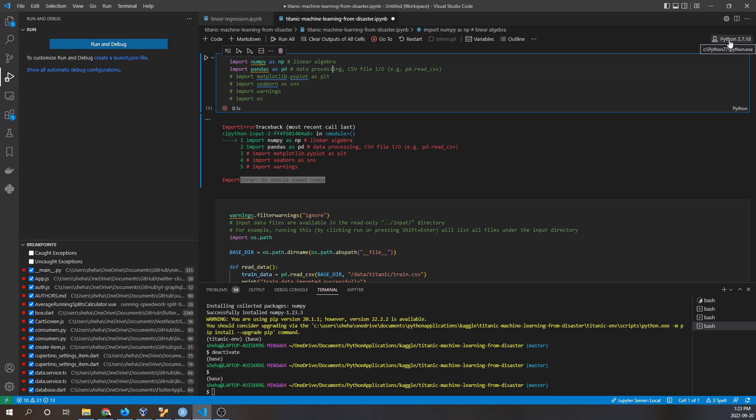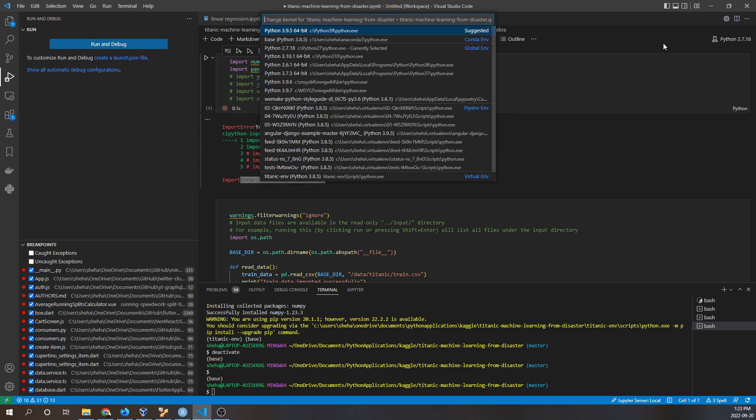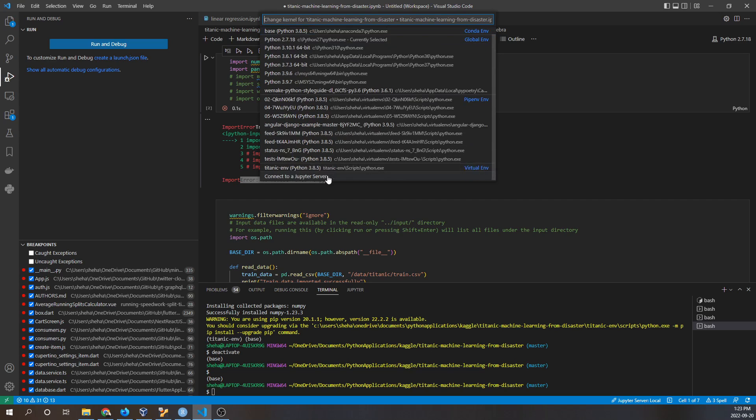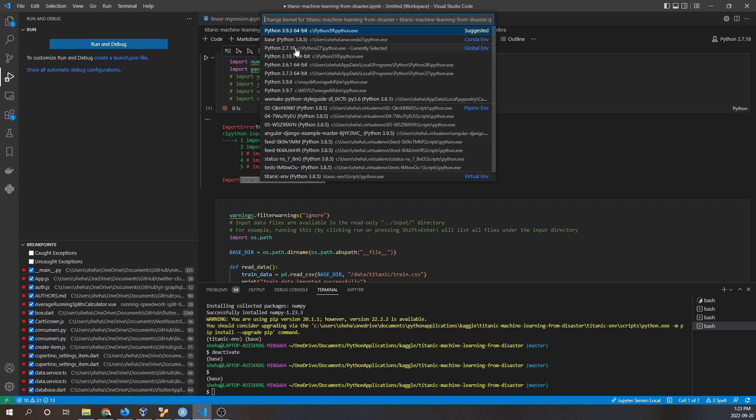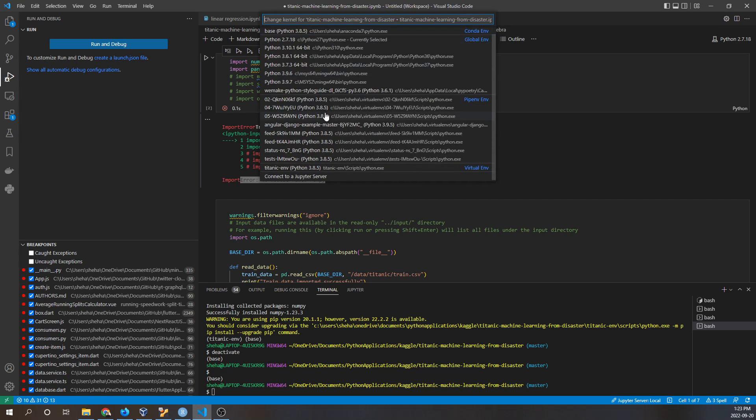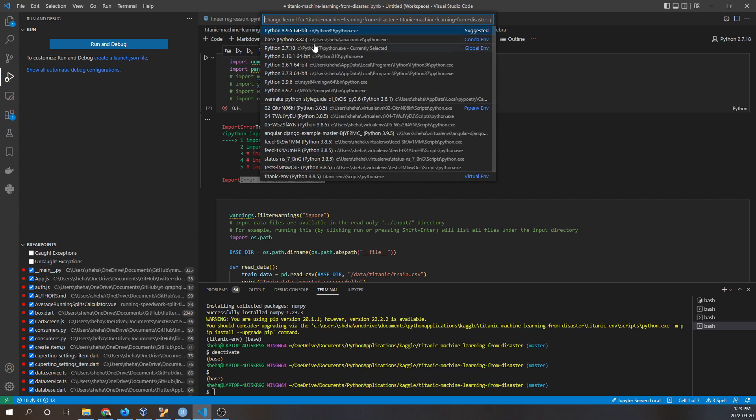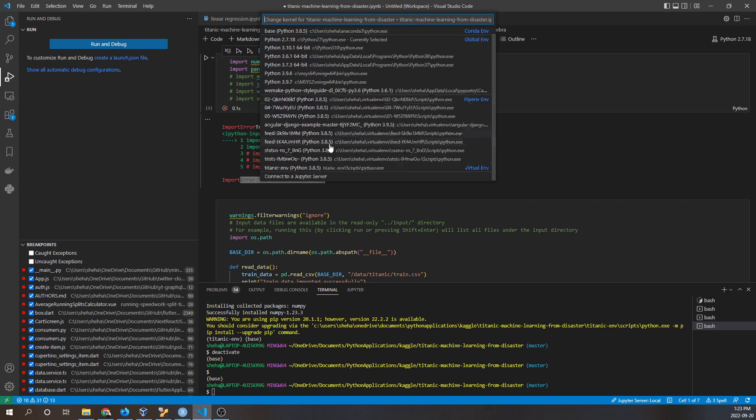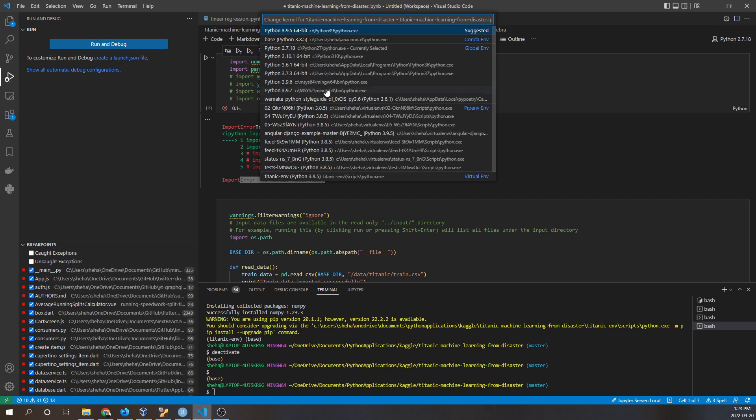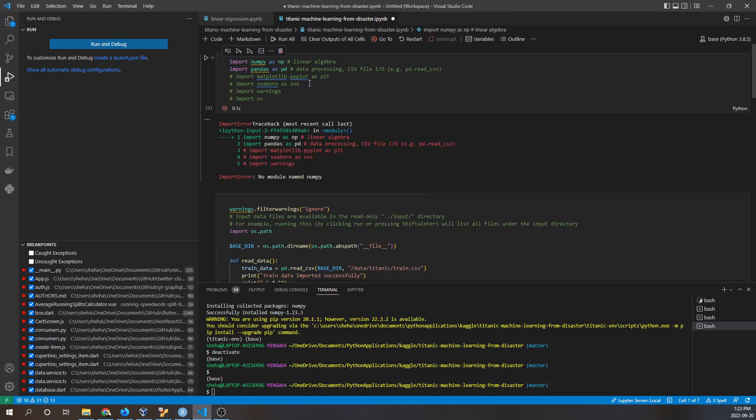What we have to do is click on it and then select our correct Python path. What's correct for you will depend on your own system, but what is correct for me is this path right here, Python 3.5. So I'm going to click on that.